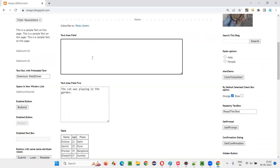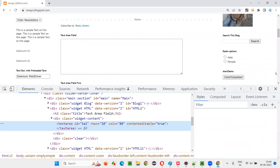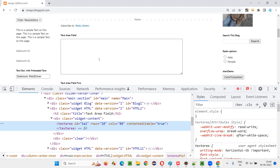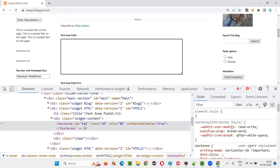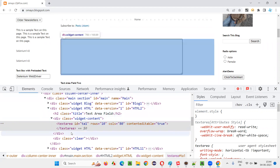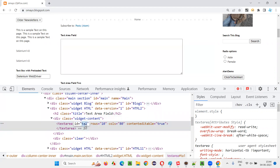Let's see whether the developer of this application has provided any unique attribute value for this text area field with the help of id or not. Right click, inspect. It's not compulsory that every element will have id. As I already have used this application, I know that this particular field has an id attribute specified in its HTML code. You see, the text area id is called ta1. So out of all these elements, if you want to uniquely identify this text area field, since the HTML code has an id attribute, you can uniquely identify it. ta1 is a unique id attribute value.